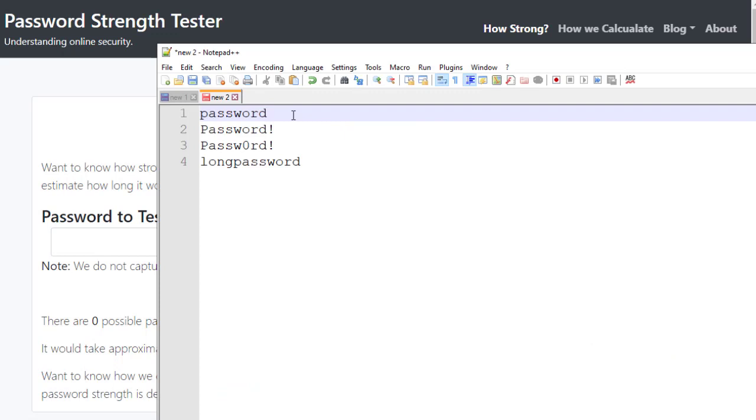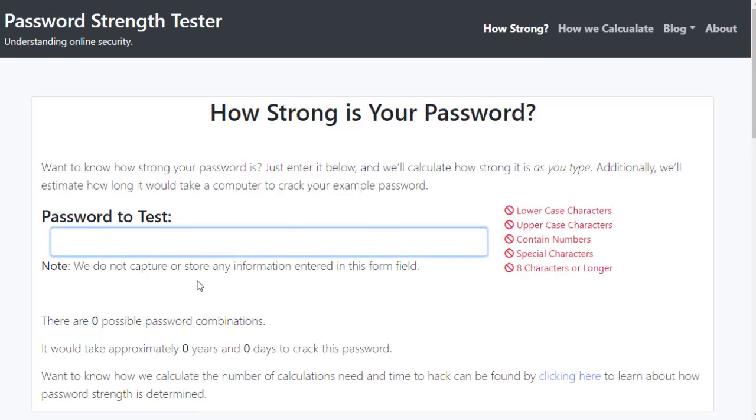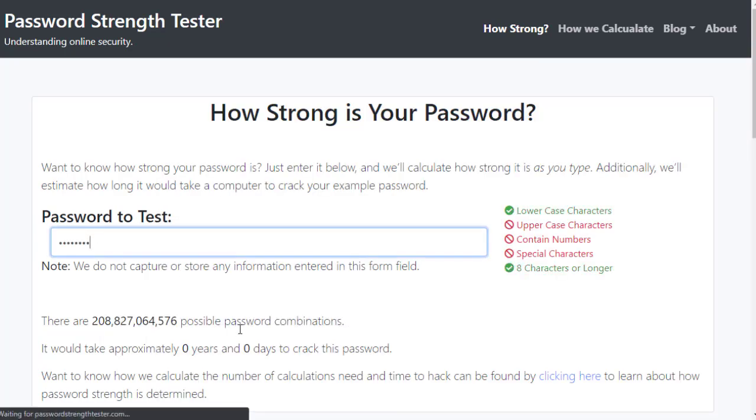Here's the word password. Now, you would never want to use this as your actual password, despite the fact it is actually in the top 100 most commonly used passwords. And that's a different story. So I'm going to copy this and put this into my password tester.